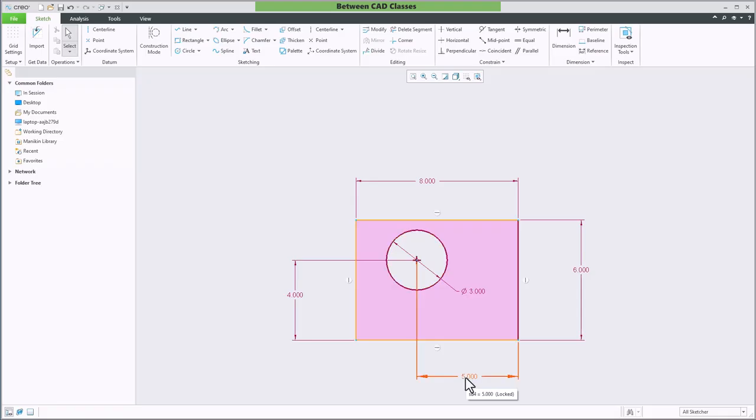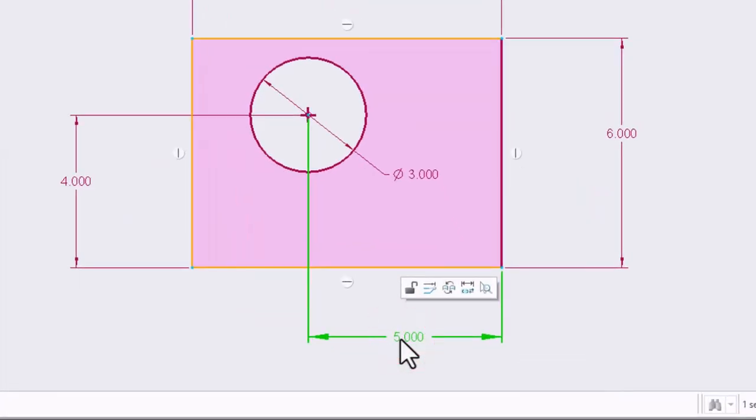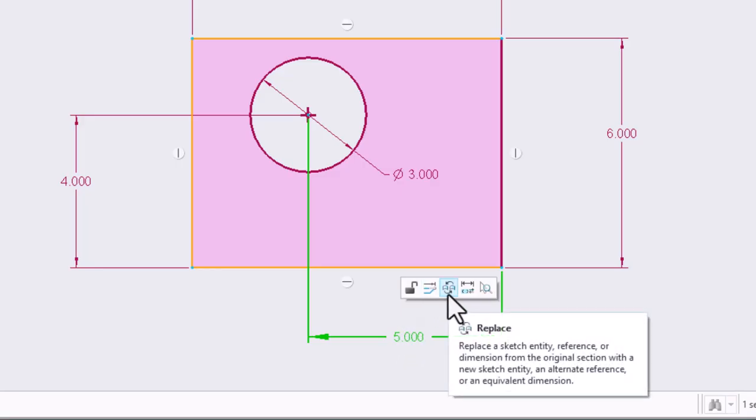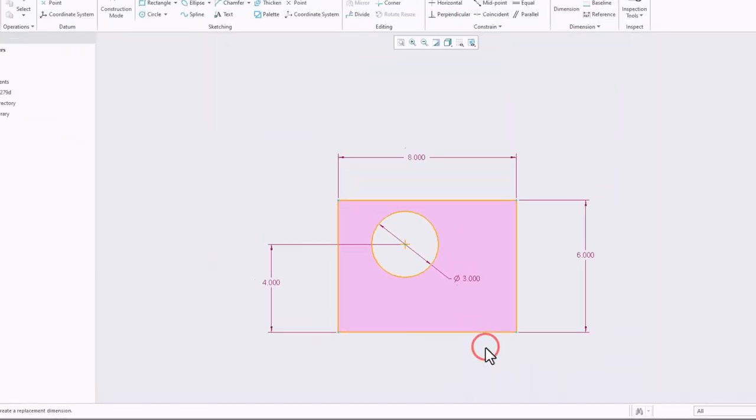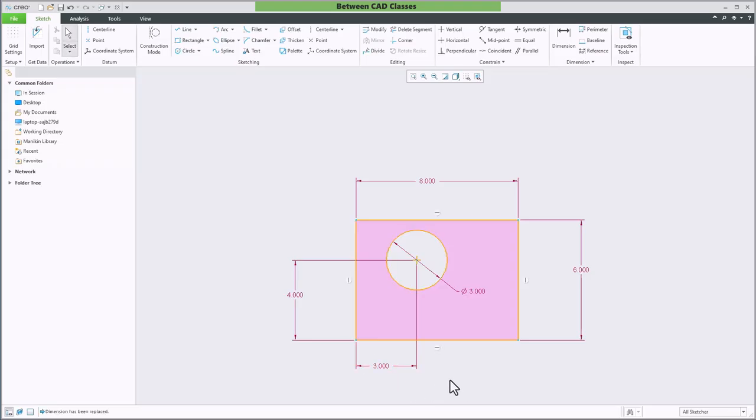So I'm going to select the five inch dimension here and in the little mini toolbar that pops up, the third button here is replace dimension. When I select that, this dimension disappears and I'm instantly in the dimension command and I can go ahead and click and place the dimension that I wanted to display.